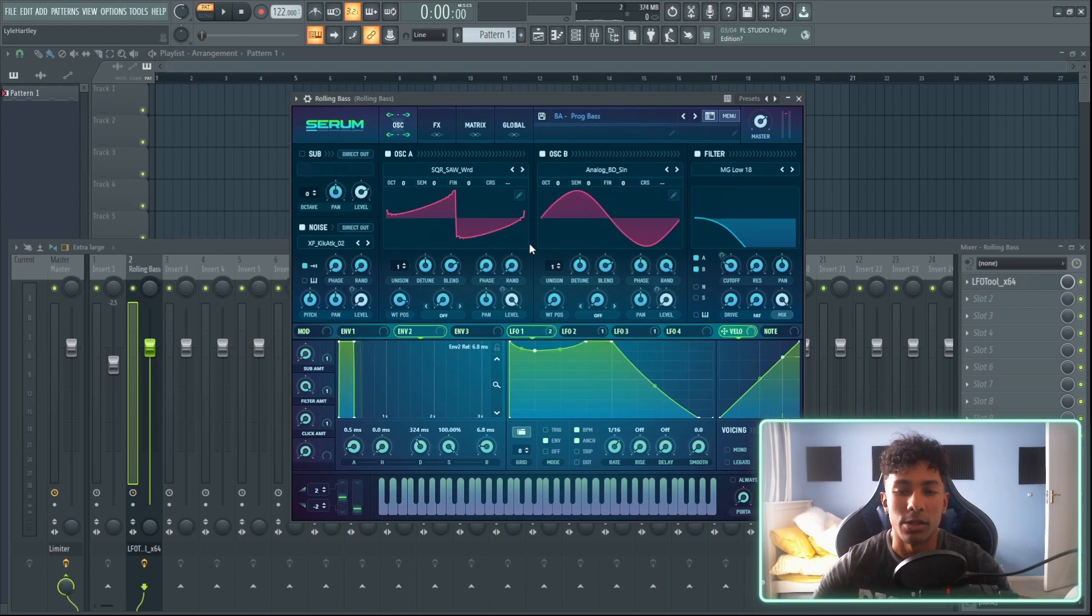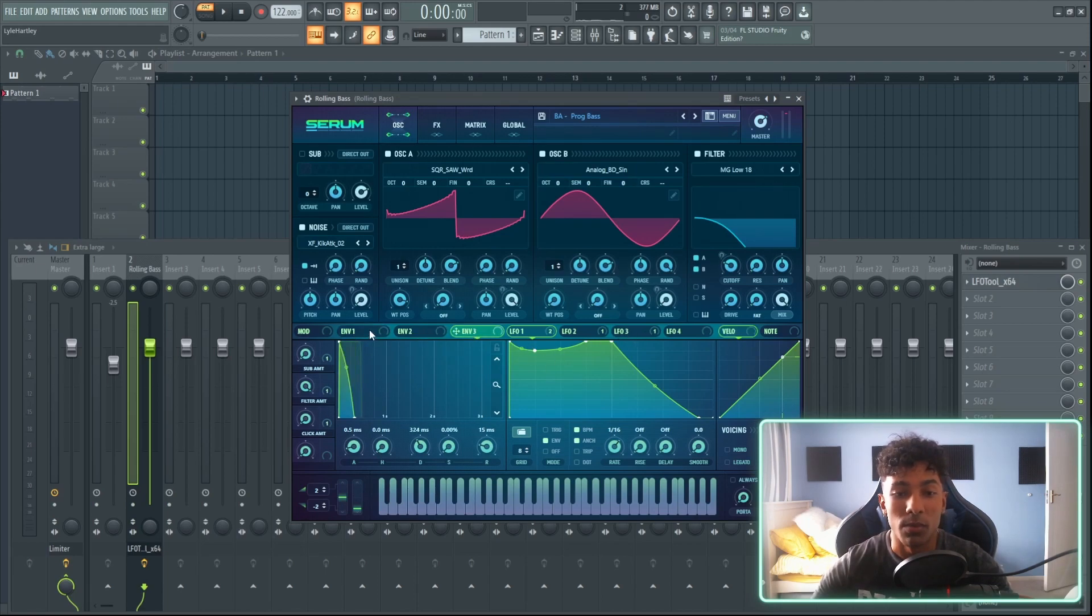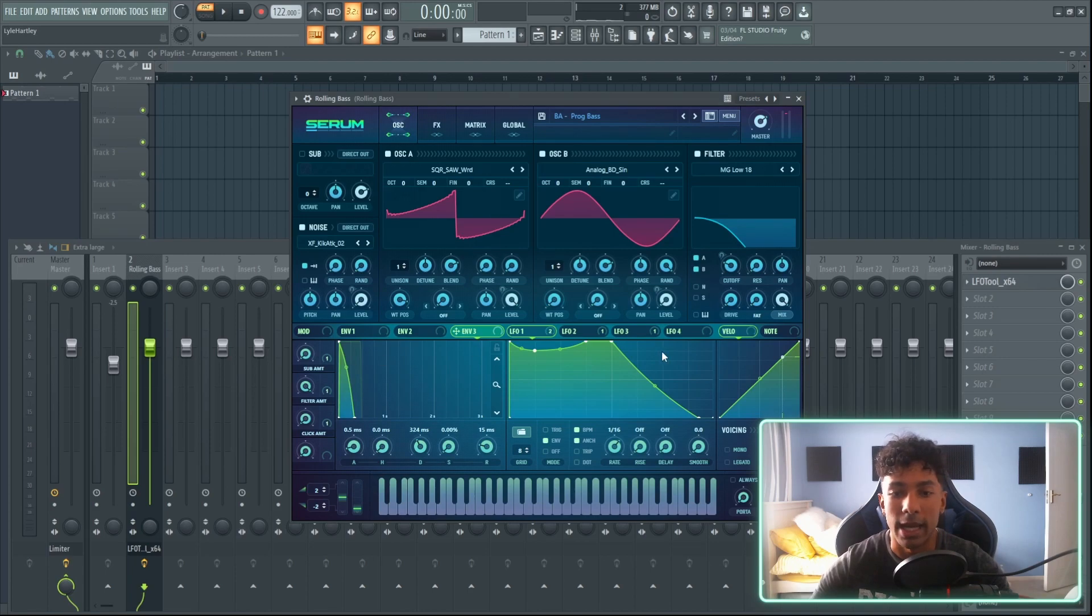Envelope 1, envelope 2, and envelope 3 are basically untouched. As you can see, there's no numbers next to it here, which means that all of these are off. These are basically not working at all.